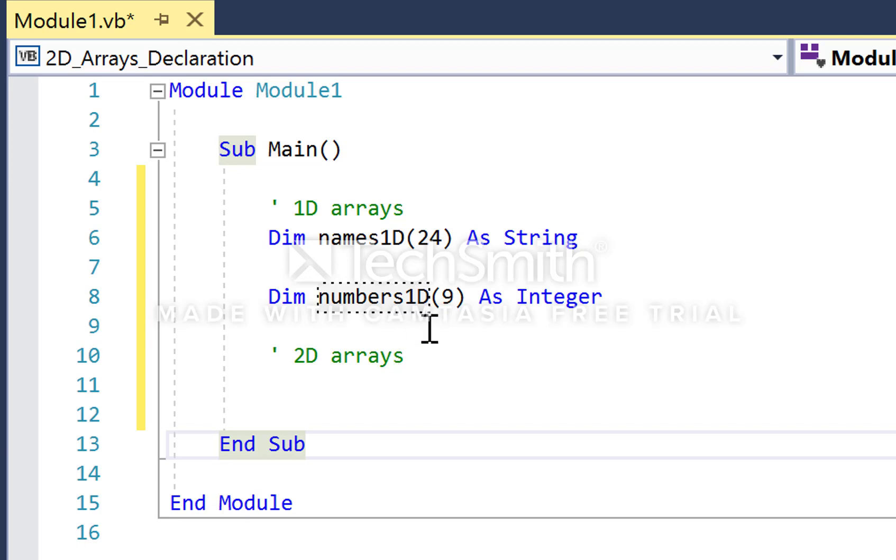Likewise, numbers1D has an upper bound of 9. Because arrays in VB are zero indexed, the total number of values that we can store in the numbers1D array is 10.